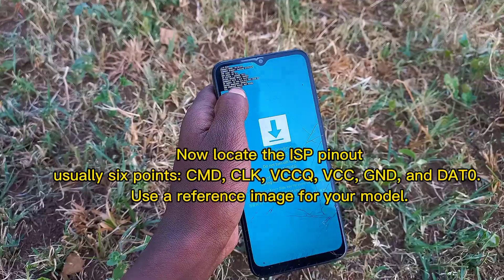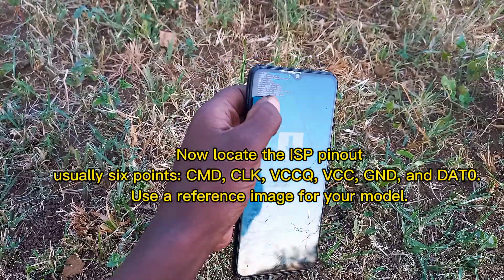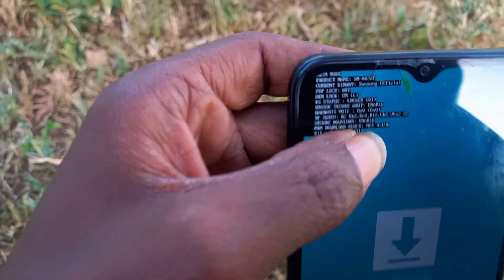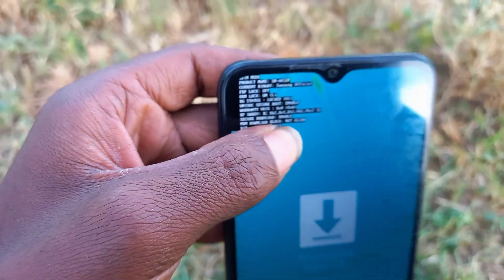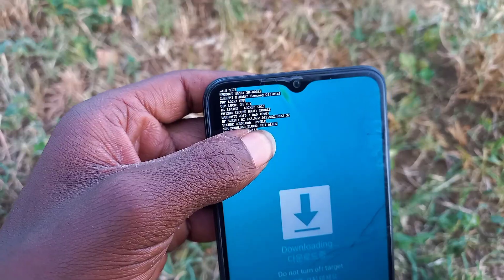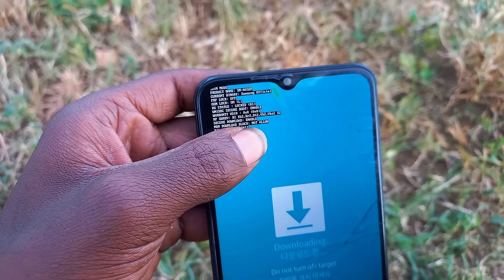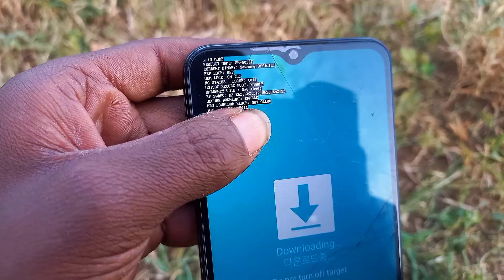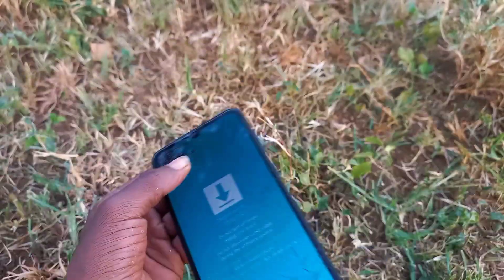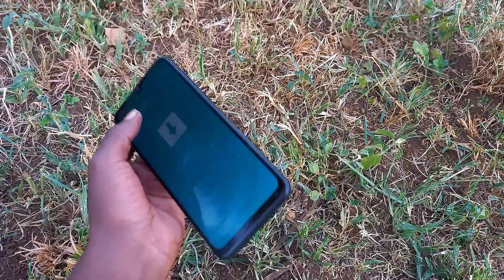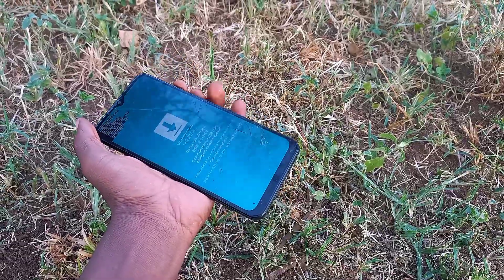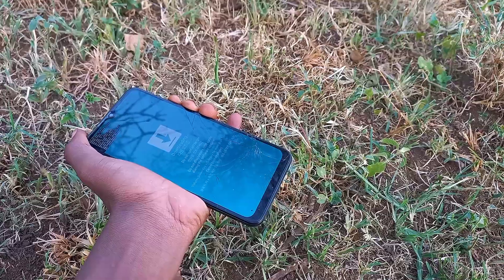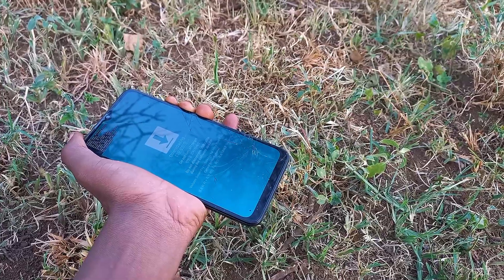Once your hardware is connected, plug the ISP adapter into your UFO box or Easy Data Plus, then connect the box to a PC. Now launch the UFO software and go to the eMMC toolbox.